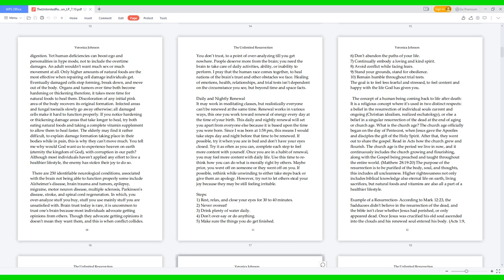Organs and tumors over time both become hardening or thickening. Therefore it takes more time for natural foods to heal them. Discoloration of any initial pink area of the body recovers its original formation. Infected areas and fungal toenails slowly go away. Otherwise all damaged cells make it hard to function properly. If you notice hardening or thickening damage areas that take longer to heal, try both eating natural foods and taking a complete vitamin supplement to allow them to heal faster. The elderly may find it rather difficult to explain damage formation taking place in their bodies while in pain. This is why they can't move much. You tell me, why would God want us to experience heaven on earth, eternity, the kingdom of God, with corruption in our path?